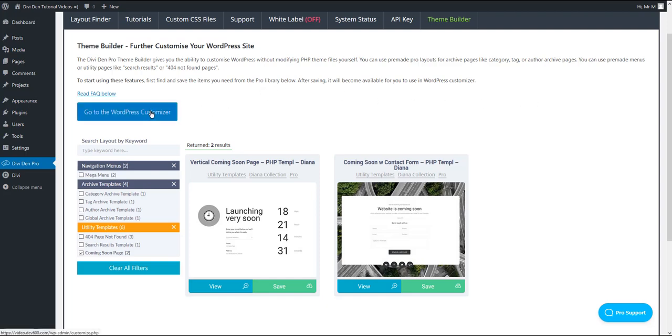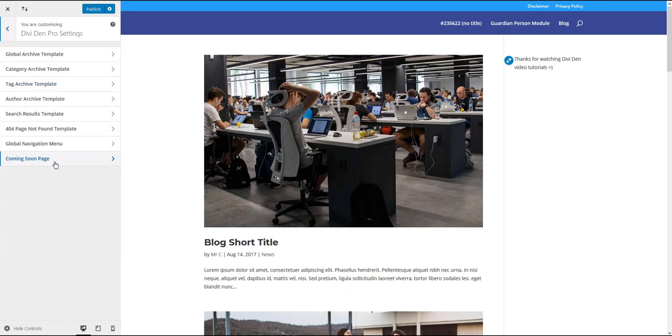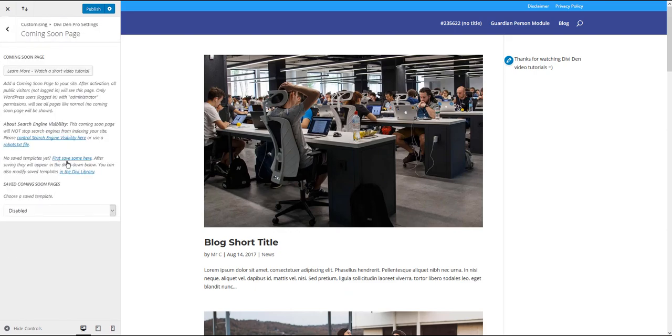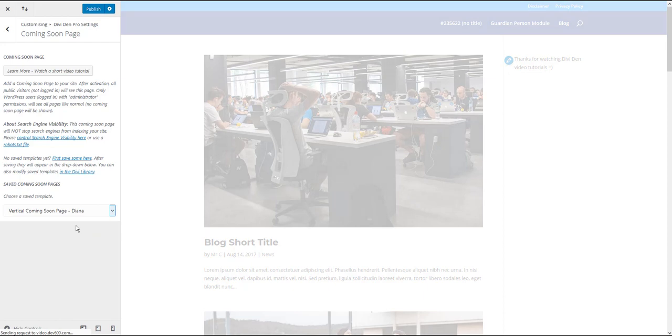Now click the Go to WordPress customizer button and toggle Dividend Pro settings here. Toggle Coming Soon page options and using the drop down menu, select the page layout you previously saved to your library.